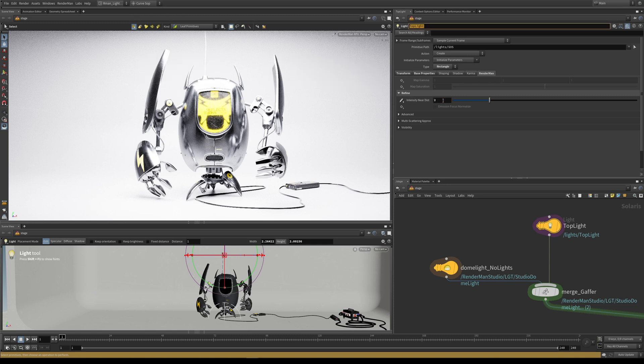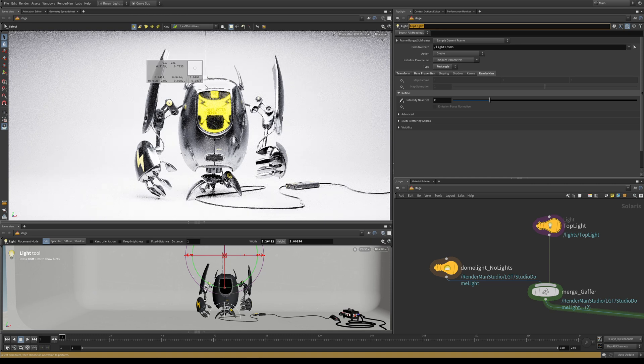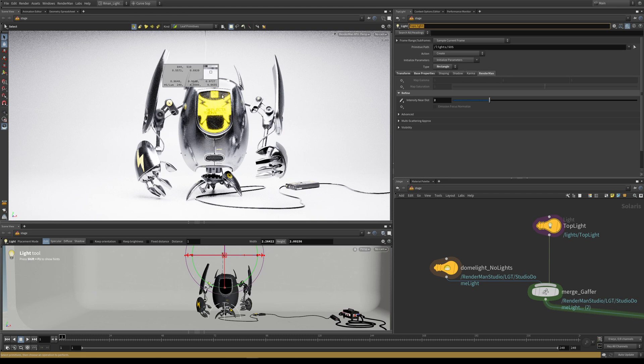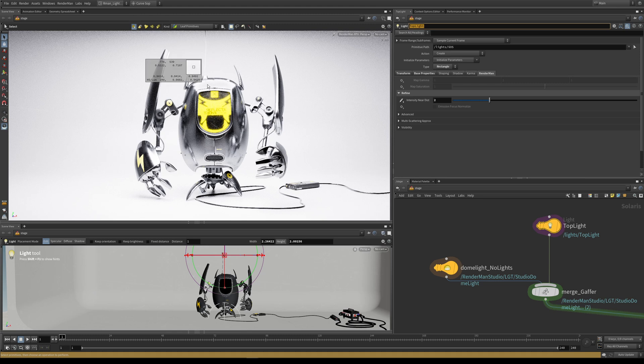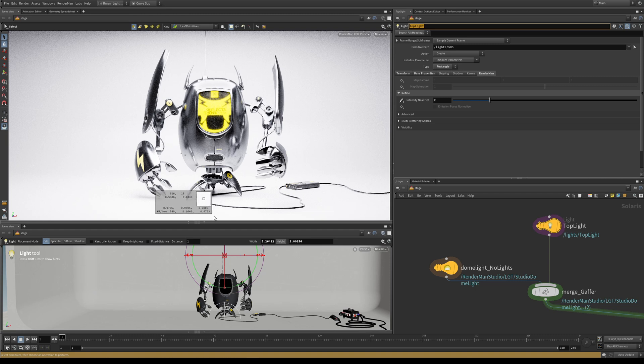If I increase this value to 2, at the top our luminance value is 0.937, and at the bottom it's 0.98 or 0.97. The faces that are closer to the light have now started to reduce their intensity, whilst we've retained the intensity further away from the light. This is where the power of intensity near distance comes in.